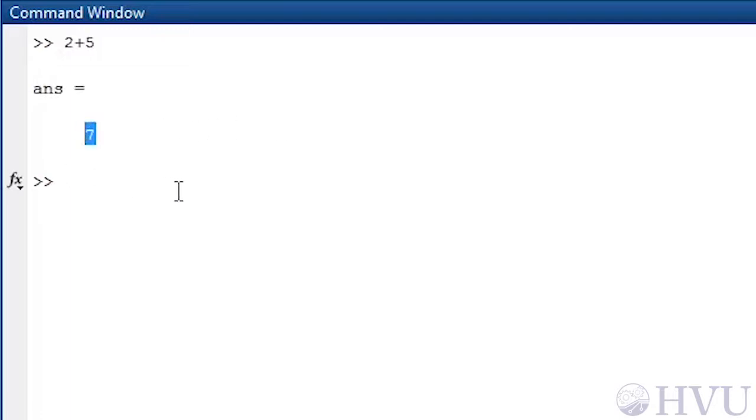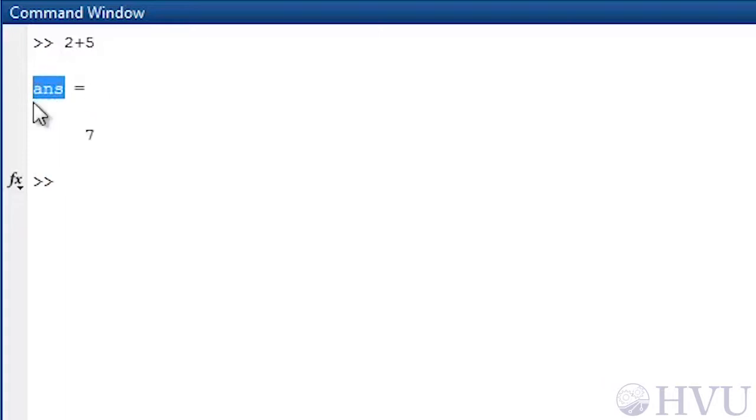The number 7 is now in the workspace. Think of the workspace as a chunk of memory that contains the results of your mathematical operations. In order to keep track of all these numbers, every number in the workspace has to have a name. If you don't specify a name yourself, MATLAB names the value ans, which is short for answer.